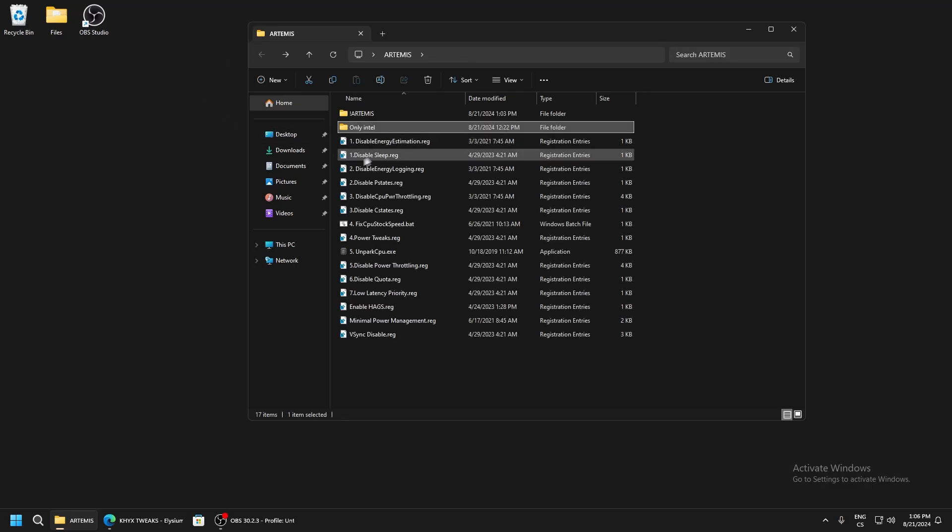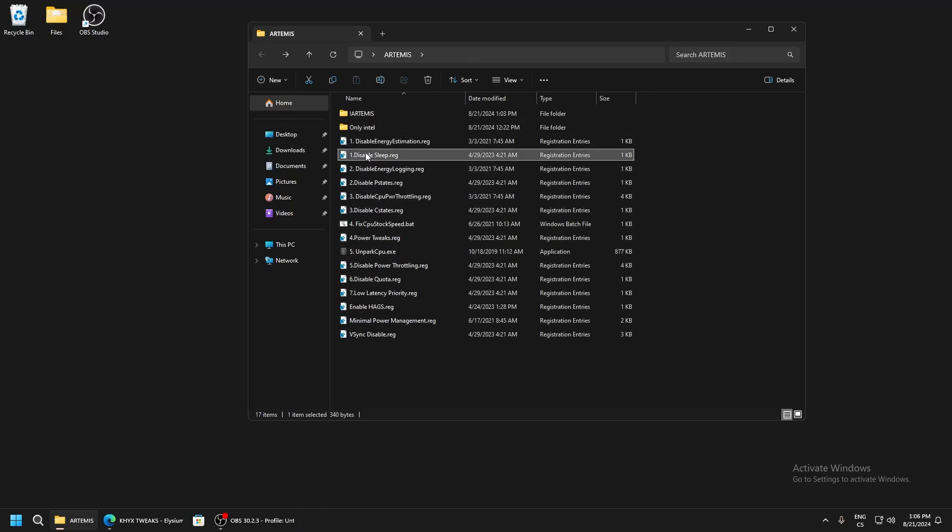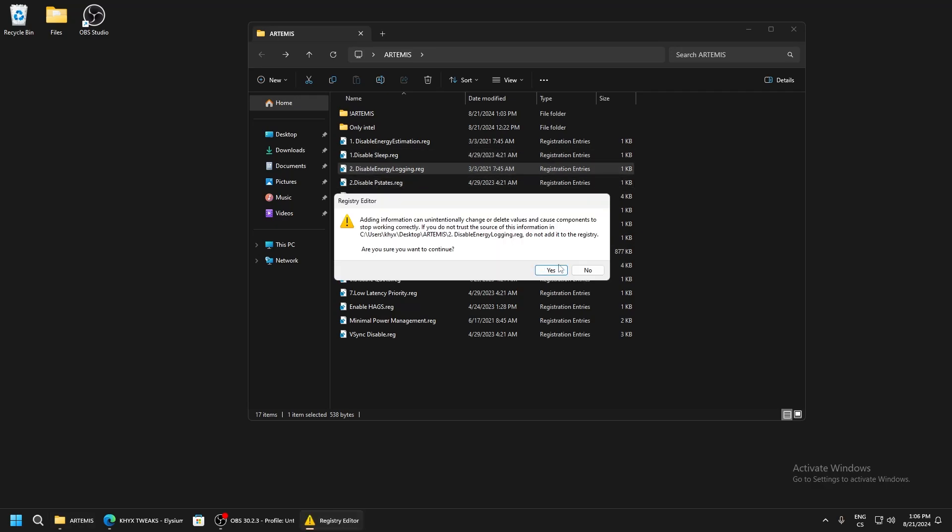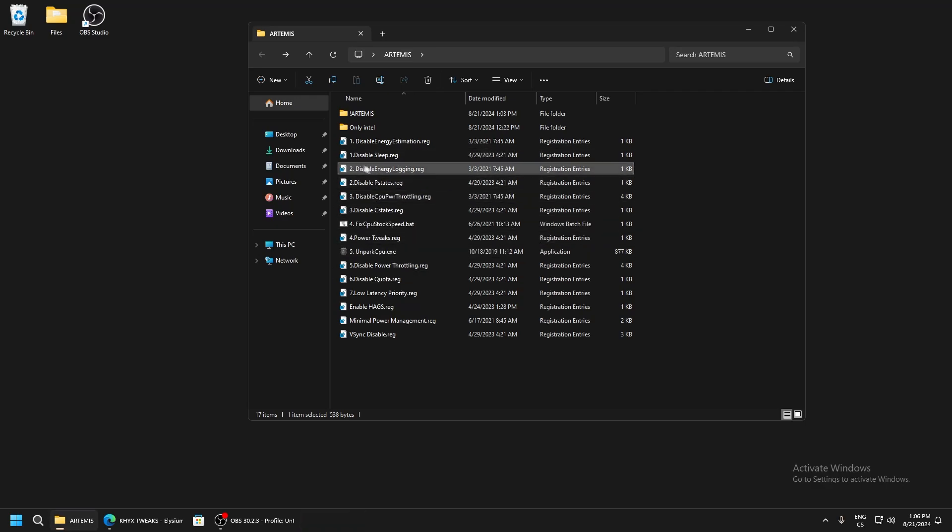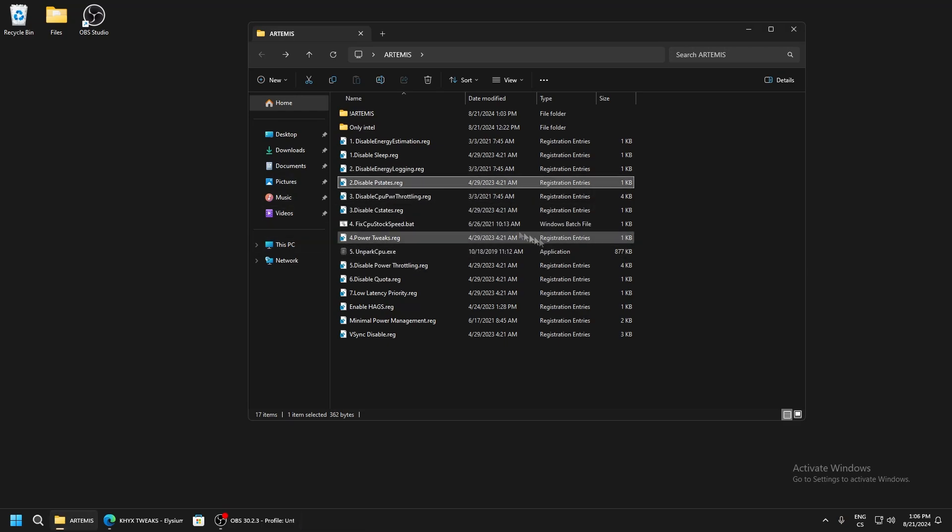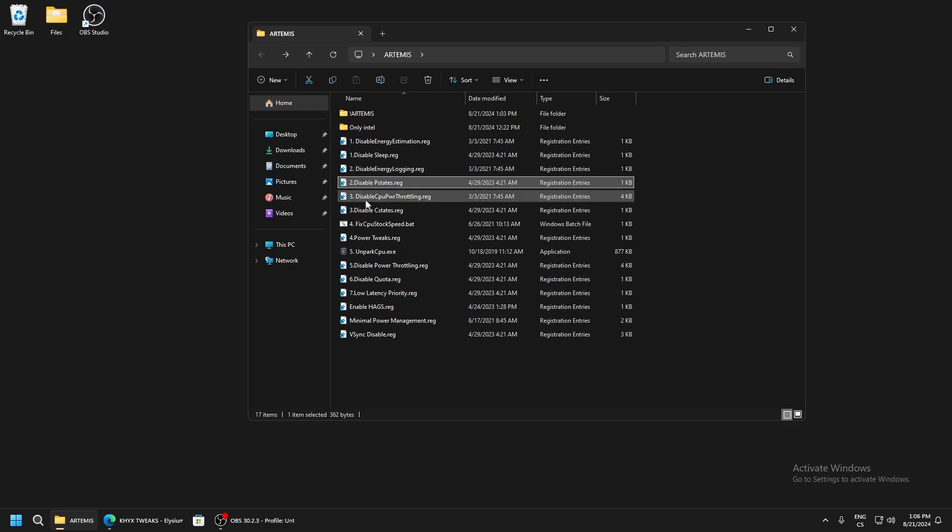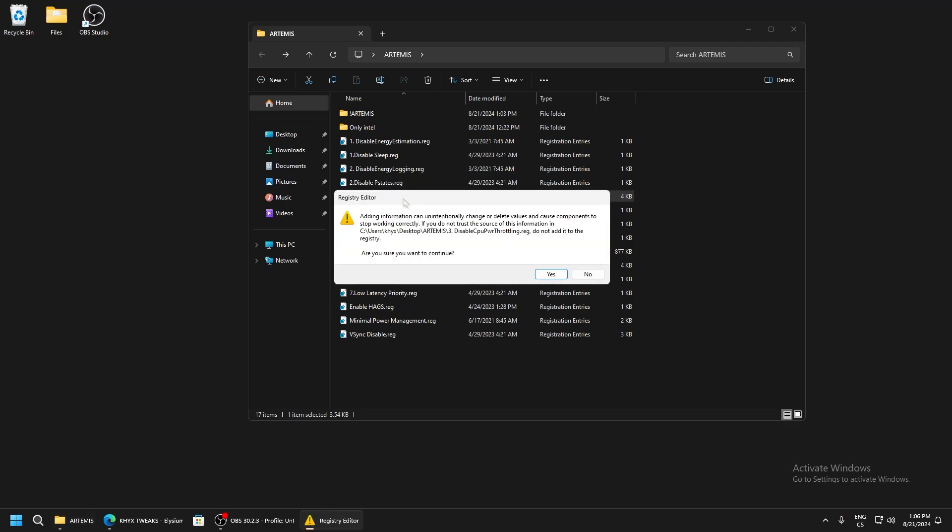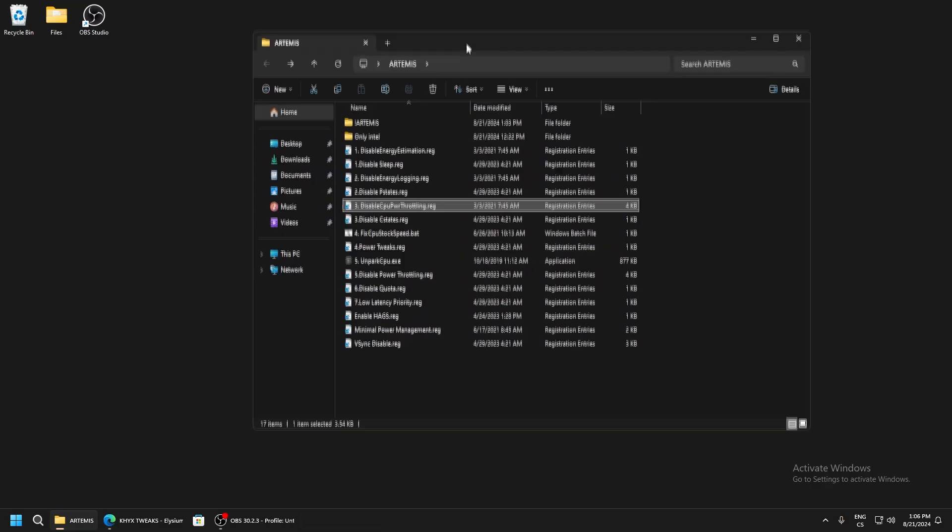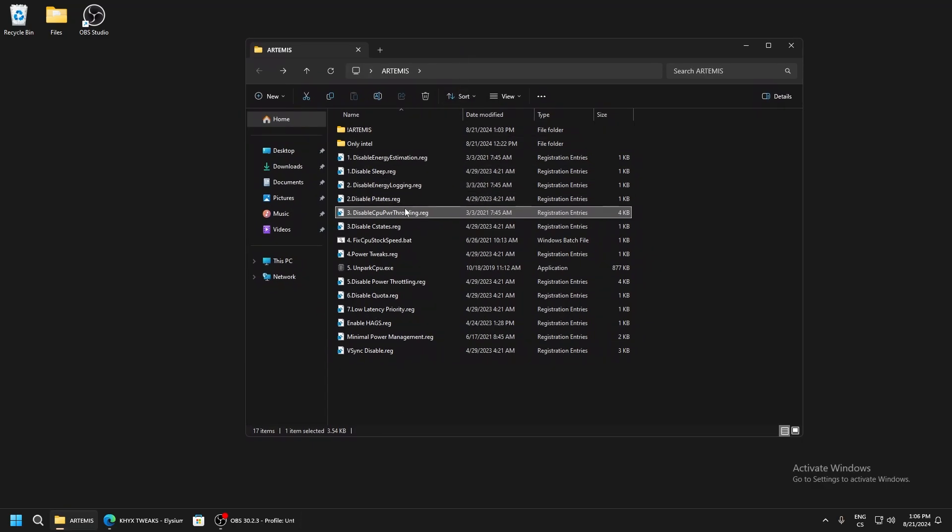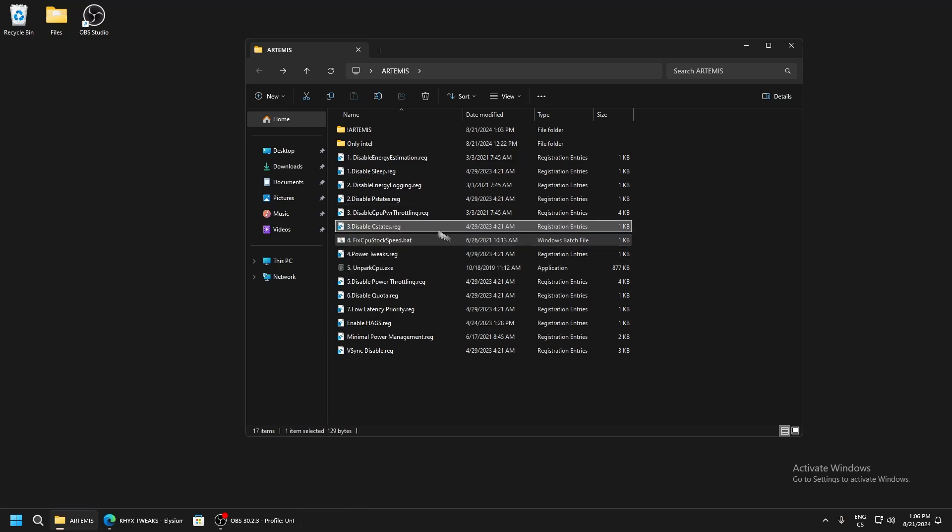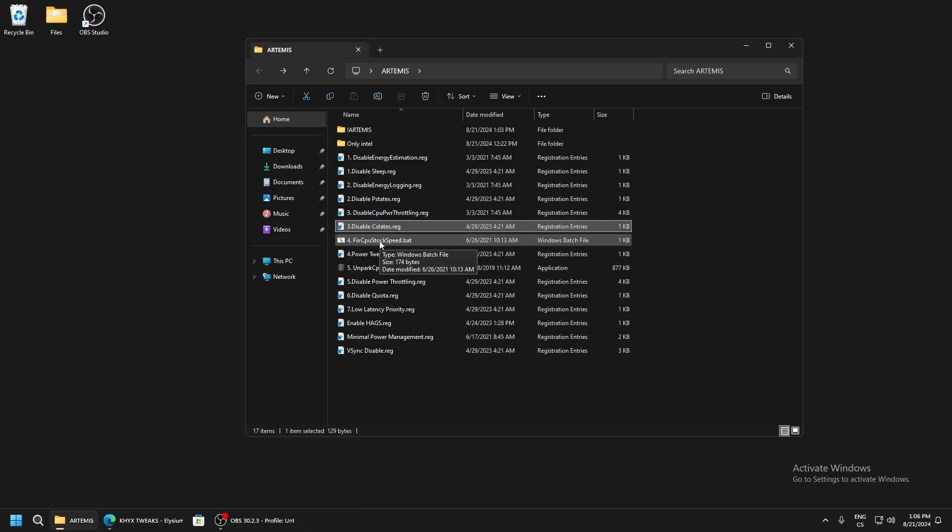Disable energy estimation - this is just power saving features. Disable sleep, disable energy logging - again, power saving features. Disable performance state. This is very important - definitely use CPU power throttling disable. This will prevent lowering our CPU performance. Disable C-states - this is another power saving feature. Fix CPU stock speed - if your CPU doesn't run at maximum performance, this will fix it.